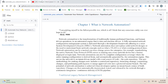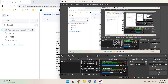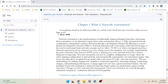I'm going to continue on with this book and start with Chapter One: 'What is Network Automation.' The chapter opens with a quote: 'I am putting myself to the fullest possible use, which is all I think that any conscious entity can ever hope to do' — that's HAL 9000 from the movie 2001: A Space Odyssey. Not a very optimistic quote.